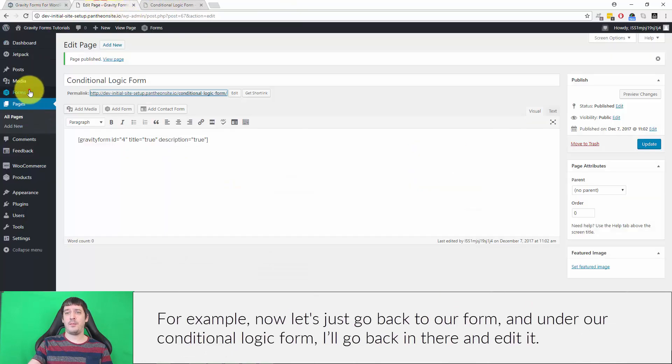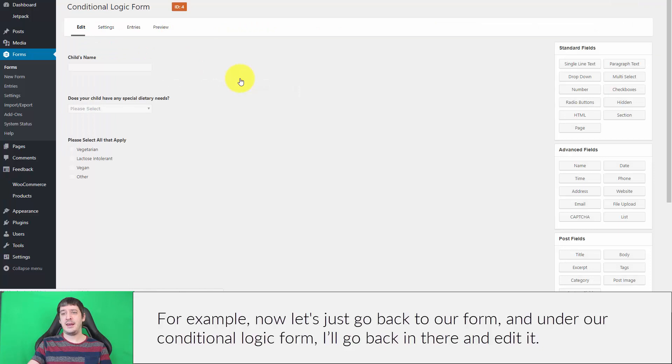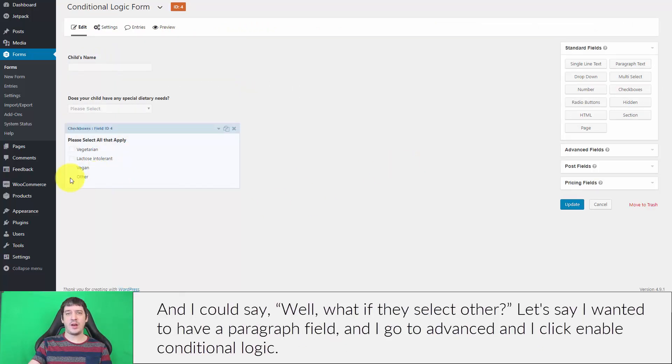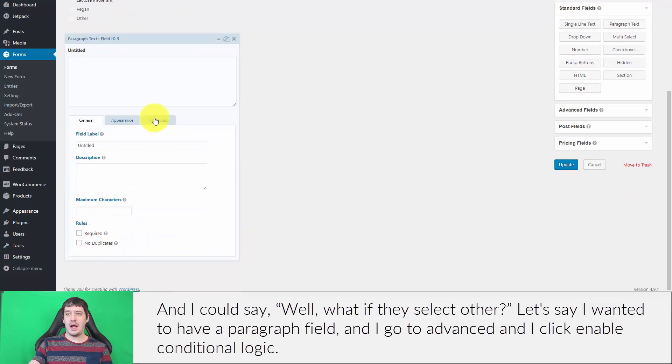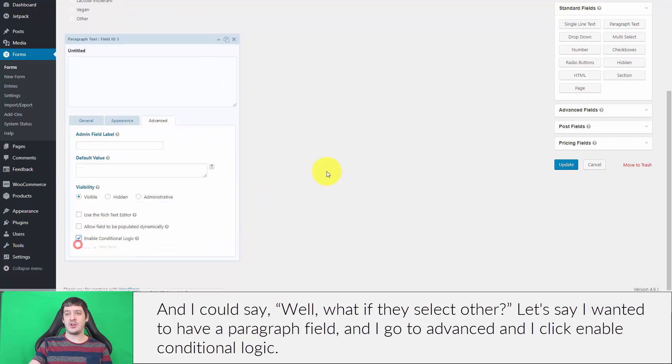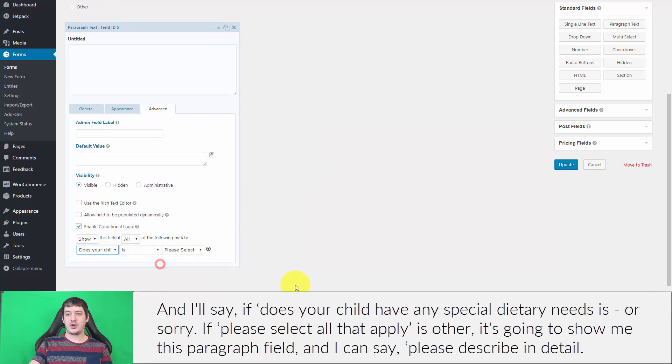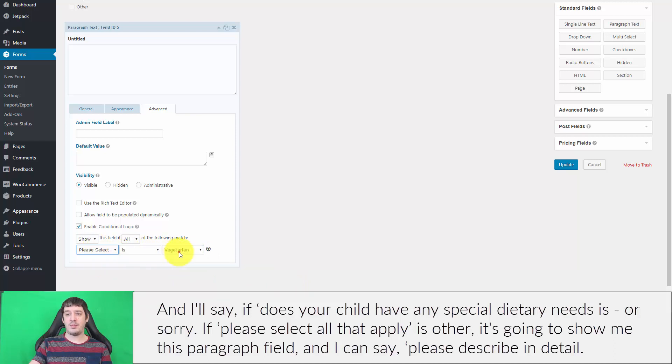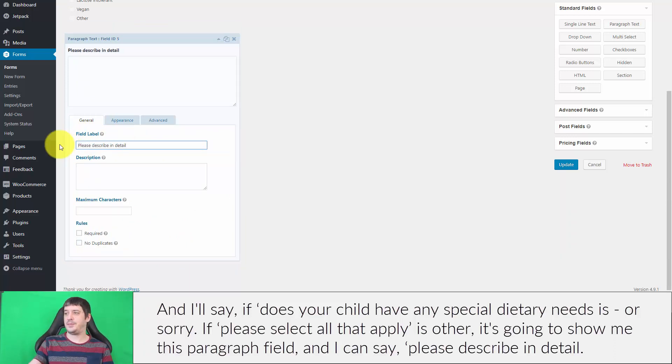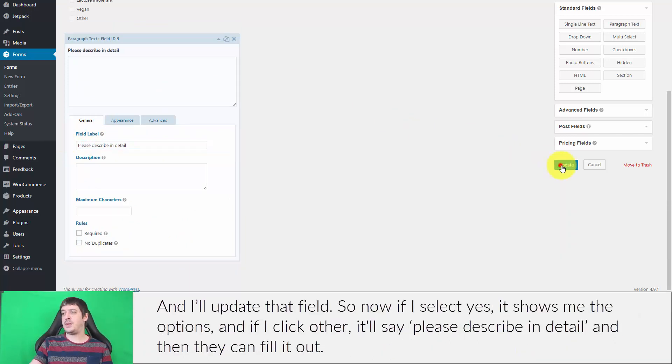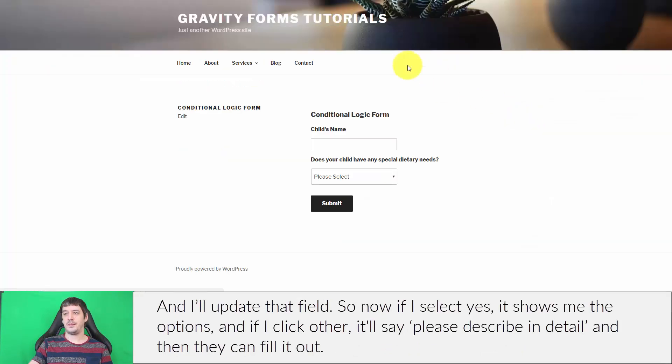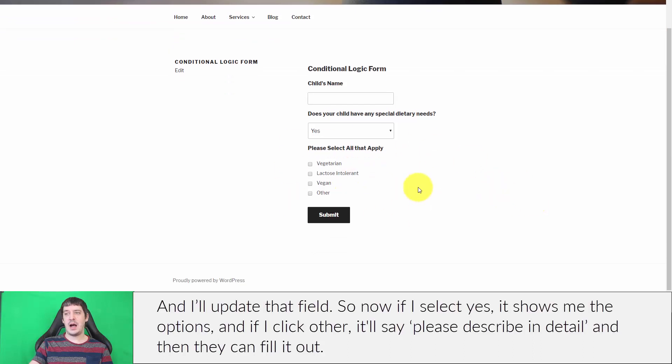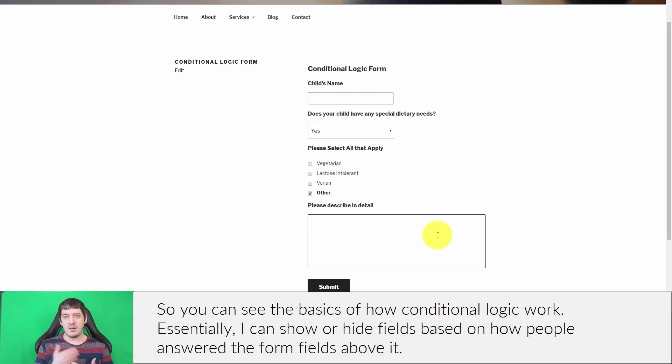There's a lot that you can do with that. For example, let's go back to our form and edit it. What if they select other? Let's say I wanted to have a paragraph field. I'll go to advanced, click enable conditional logic, and say if please select all that apply is other, it's going to show me this paragraph field and I can say please describe in detail. Now if I select yes, it shows me the options, and if I click other, it'll say please describe in detail.